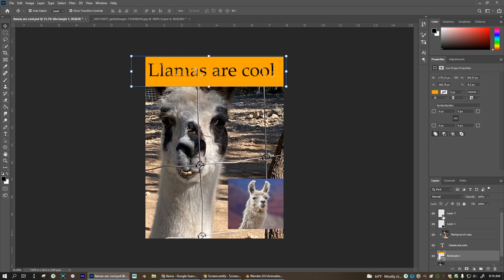I'll do the same thing. I'm going to hold Alt on the keyboard. Hover between these two layers and select. And so now I've got tiny llama in a circle right there.